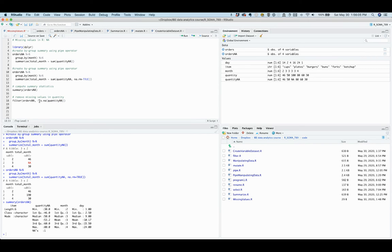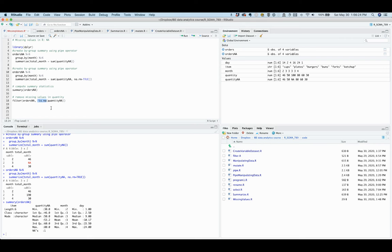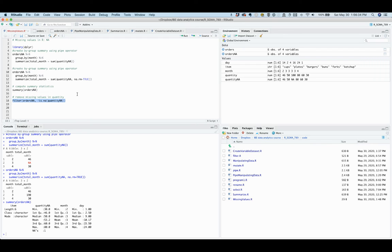This function returns a true or false value for each observation being missing or not missing. Since we have exclamation mark, which means not, then the exclamation mark is.na gives the opposite values—that is true for not missing and false for missing. So you can use this line of code to get no missing observations.